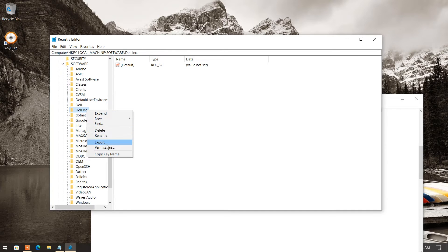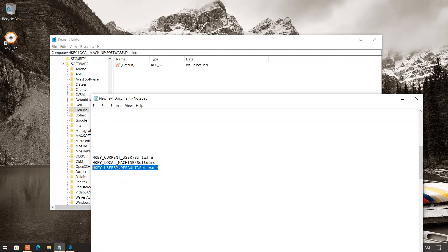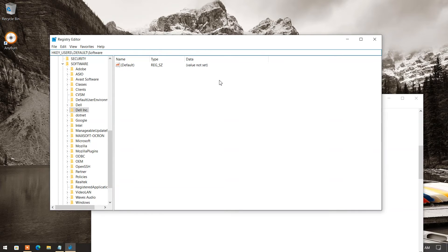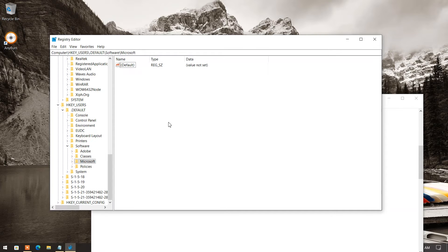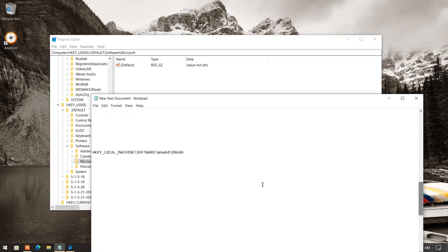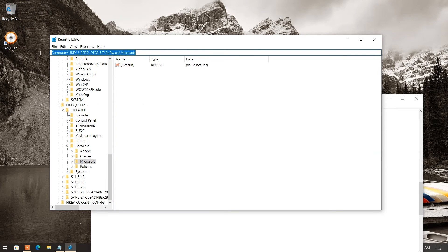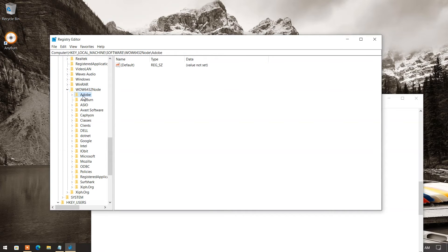After this you have to follow the third registry address using the same process — here also you will get a list of software, repeat the same steps. If you are using a 64-bit OS, there is one more registry address you have to check; 32-bit OS does not have this address. Copy that address and follow the same process. Here also you will get the list of software — your target is to find the folder and delete it. This completes the process of deleting the registry entries.